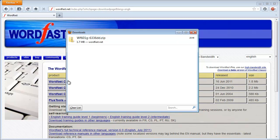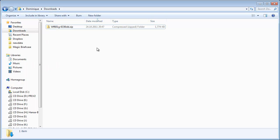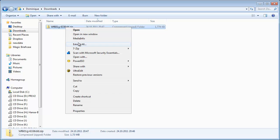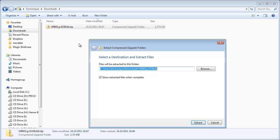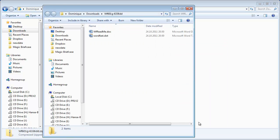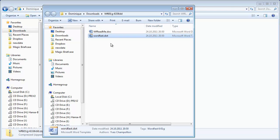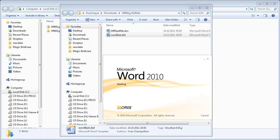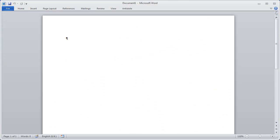I switch to the folder in which the downloaded file was saved and I extract its content. There are two files: Wordfast.dot and a README file with installation instructions. I start the installation by double-clicking Wordfast.dot.